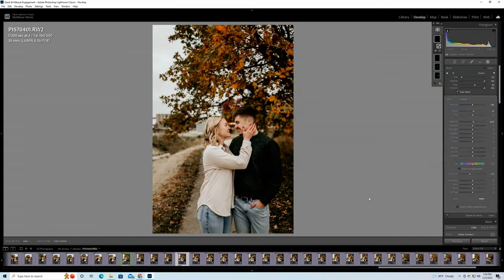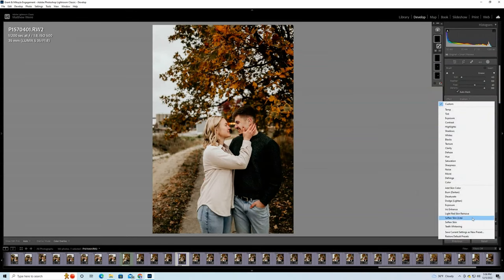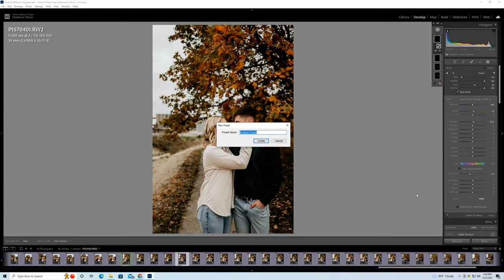Once you're done, if you want to save this, you can save this as a new preset. Boom. Just like that, red skin remove, and now you can use it every time you have red skin.